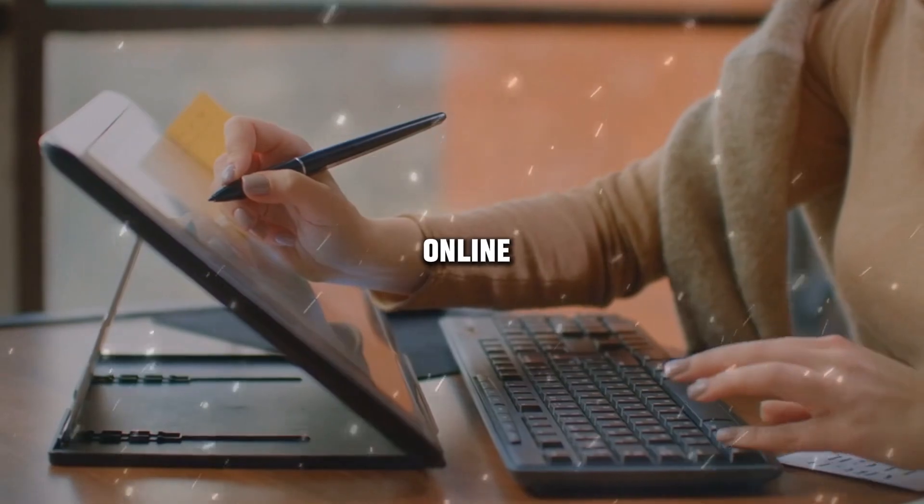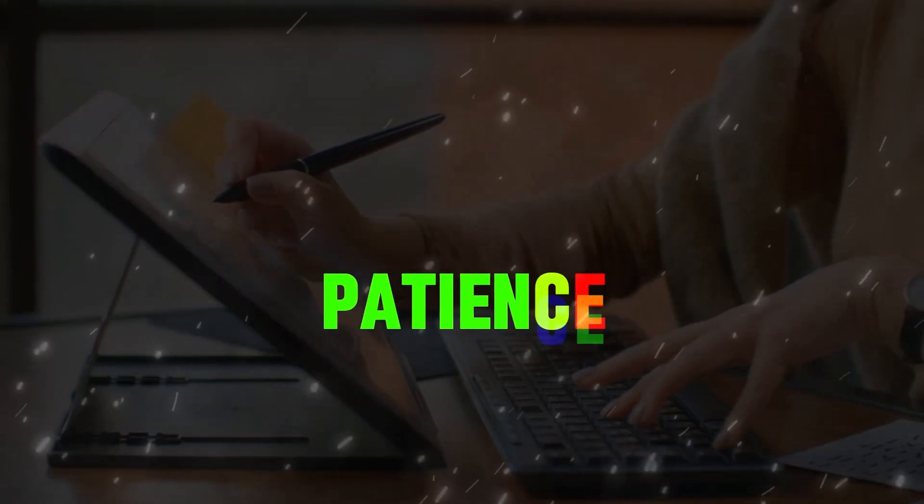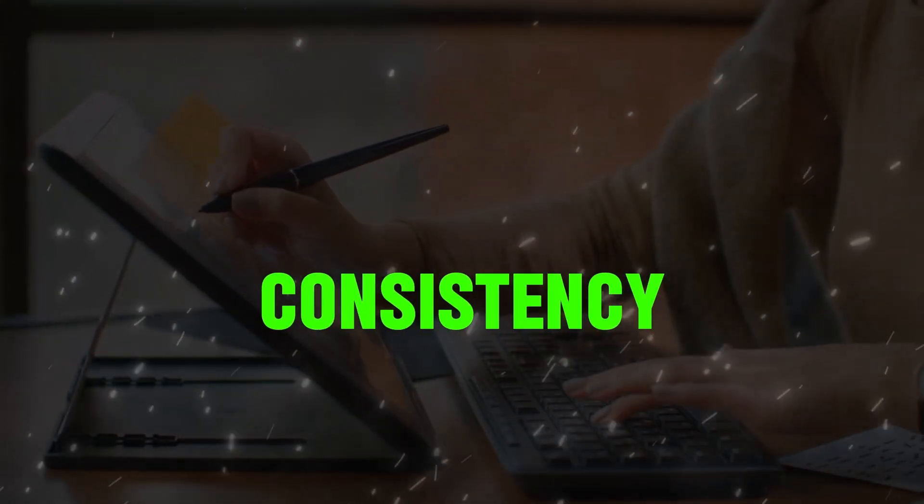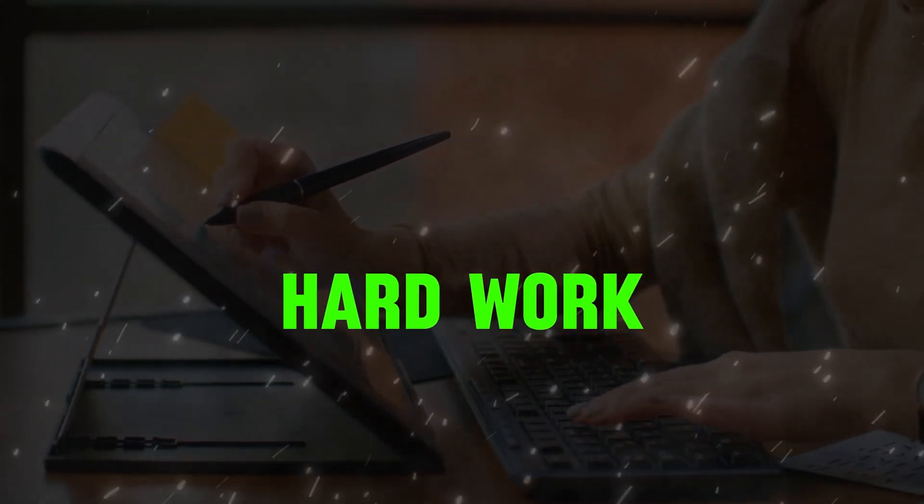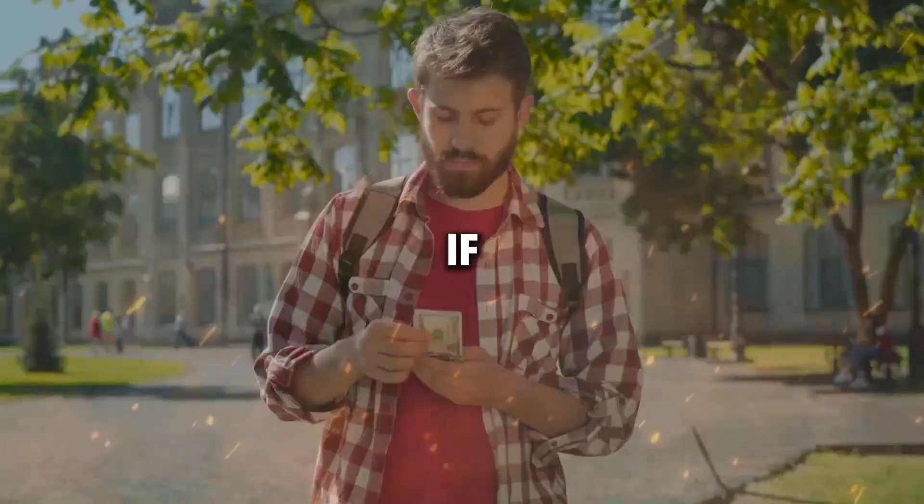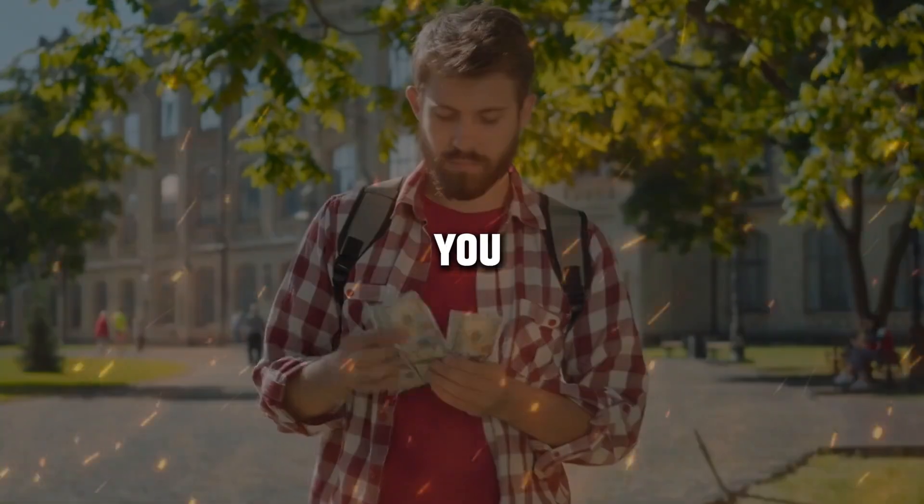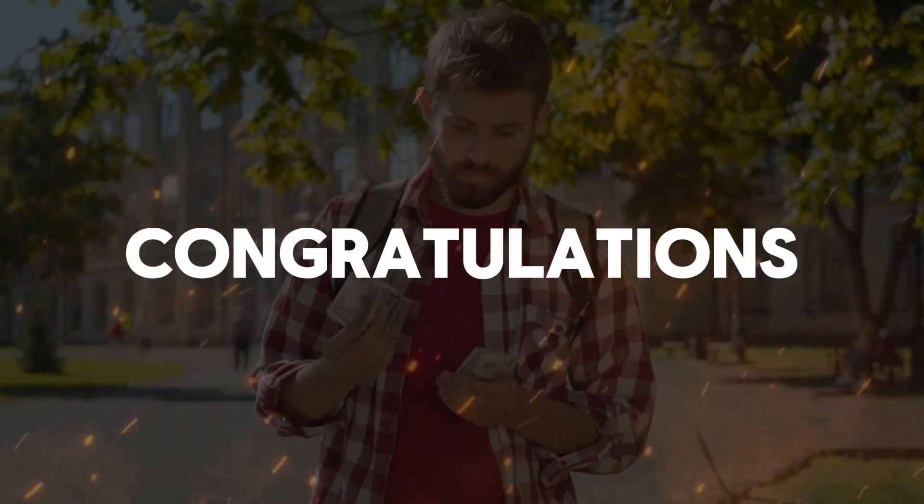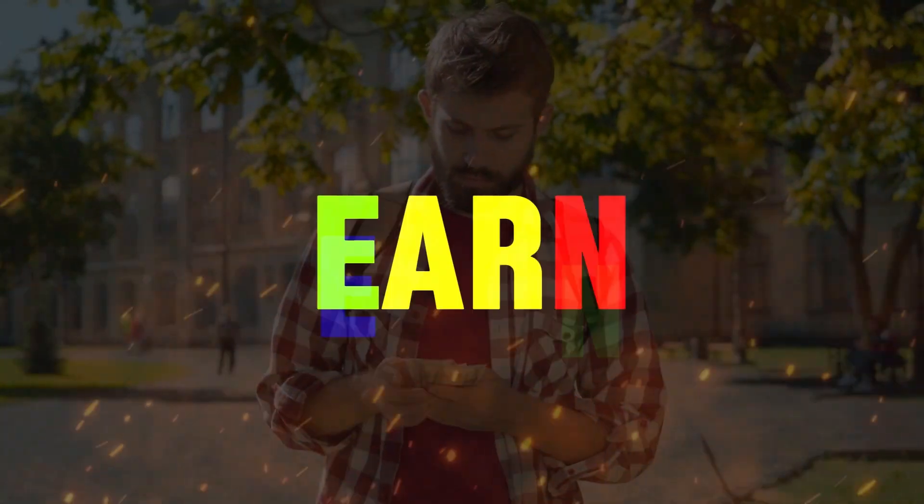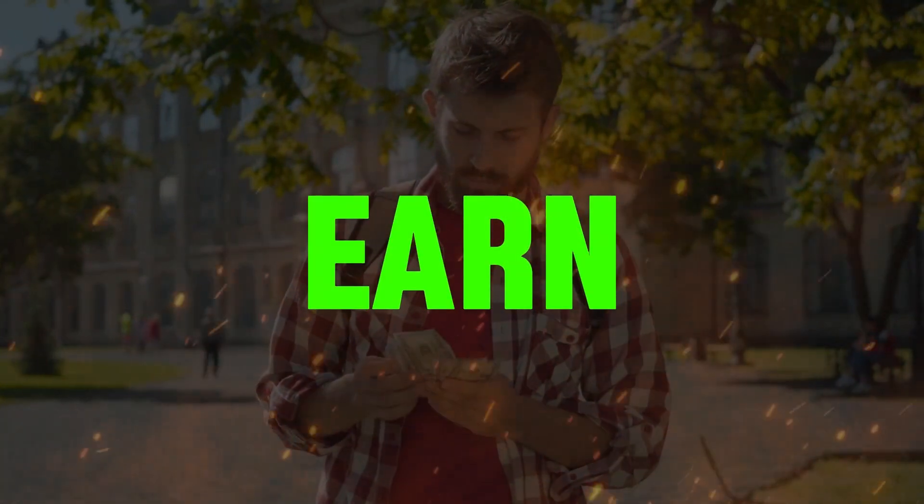To make money online, you need patience, consistency, and hard work. However, if you have these three things in you, then congratulations, you are going to earn.